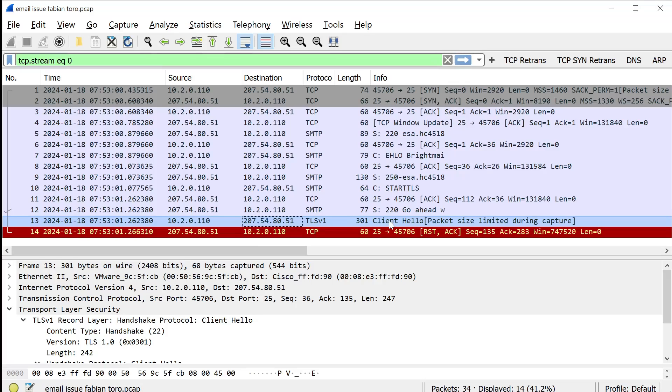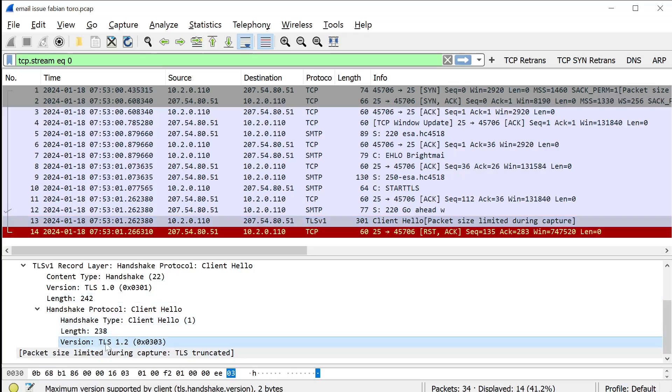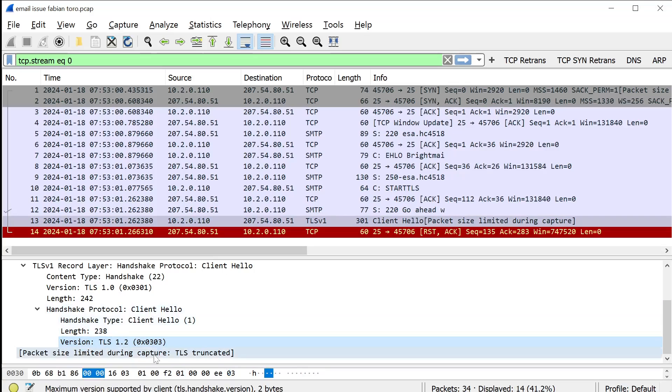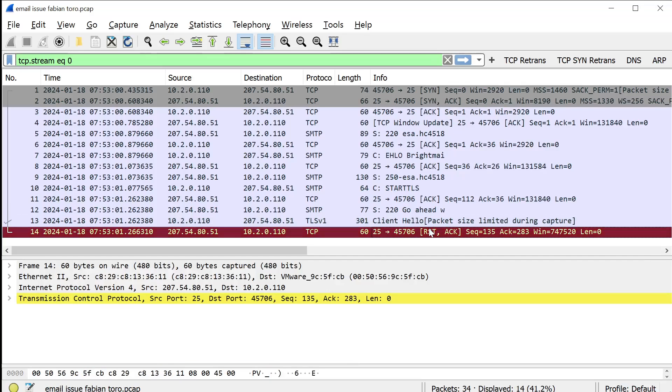Client hello is an offer from your side, so Fabian's SMTP server or client, to the remote side saying, okay, I want to use TLS. Here are all the ciphers I support. Here are all the authentication methods I support. Here's the version of TLS I have. I can't see all that data except for the fact that it's TLS 1.2 because, again, the packet is, the capture is truncated and the packets are only 128 bytes. But in this client hello is a whole list of things that are coming from the client that say, hey, here are all my parameters. Do you accept any of these things? And clearly the server does not because the server sends a reset back right away.